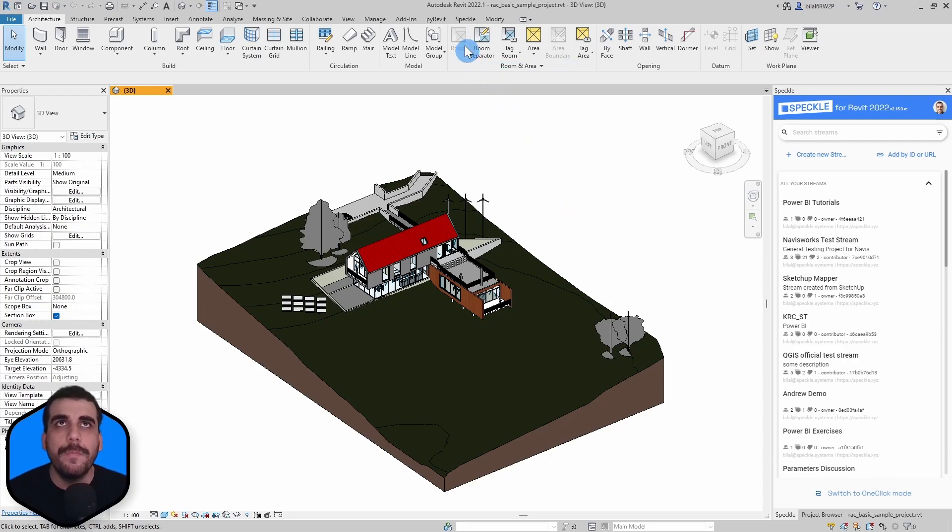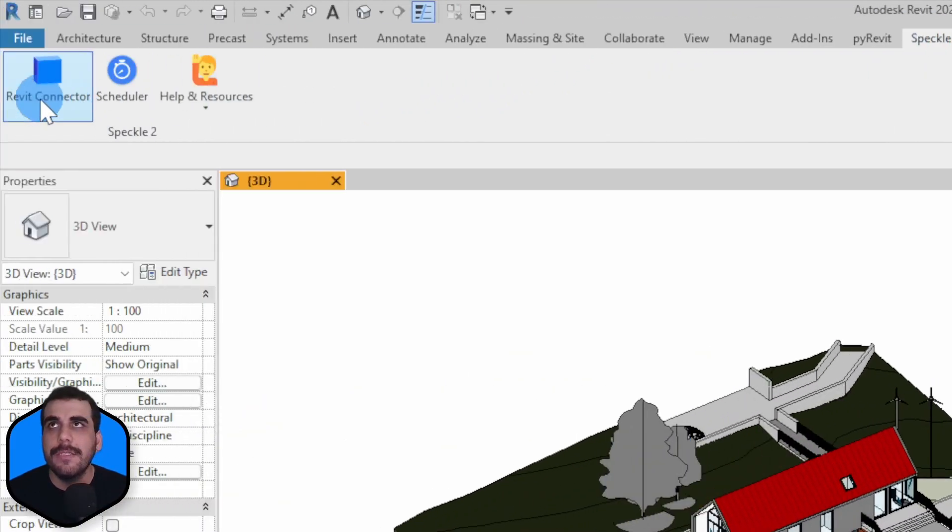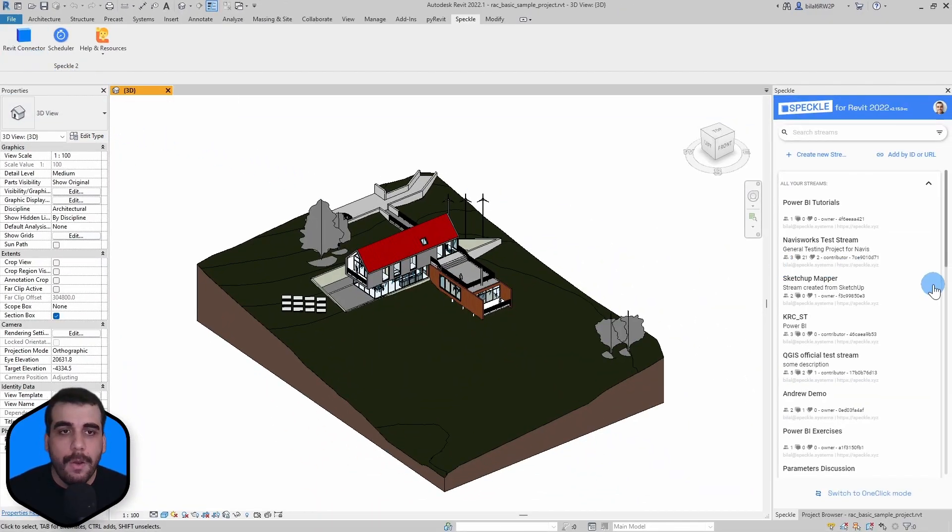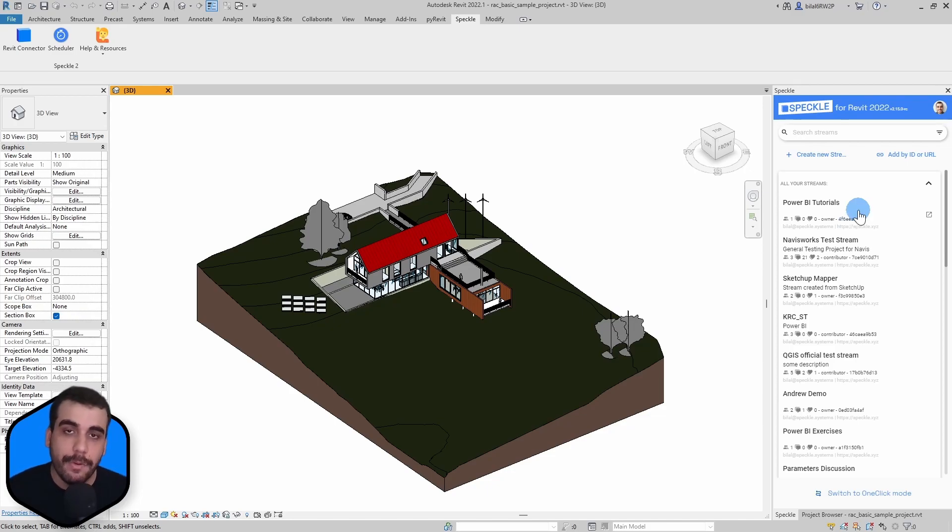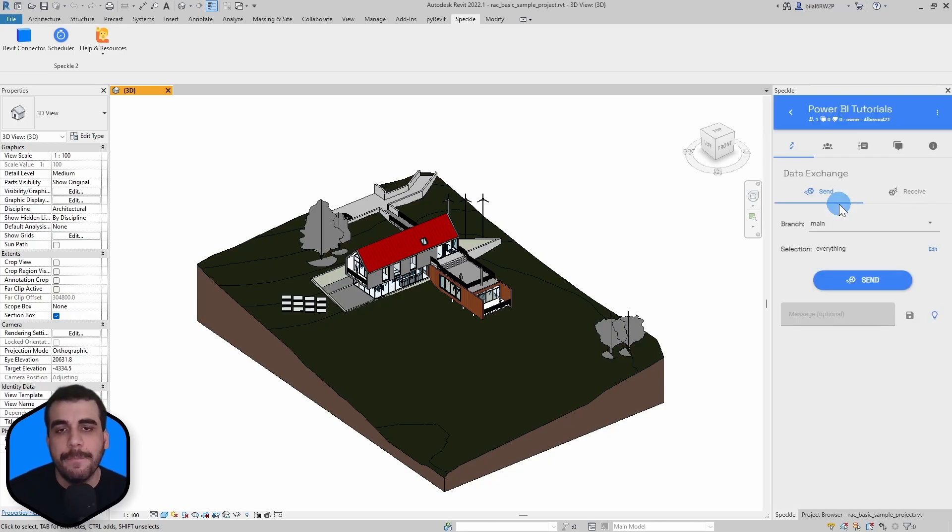First, open Speckle connector inside Revit by going to Speckle and clicking on the Revit connector. Once you do that, this dialog will appear and from here, you can either create a new project or select an existing project, which is what I'm going to do, and I will select Power BI tutorials project.